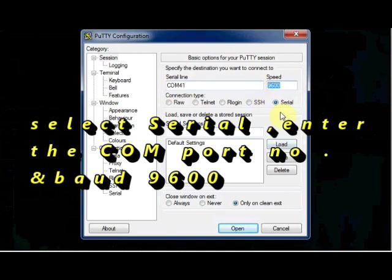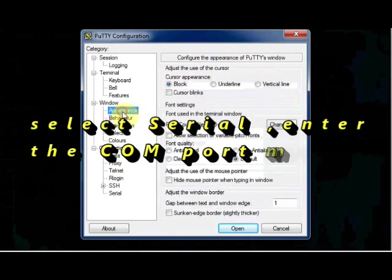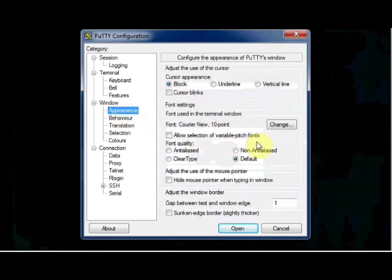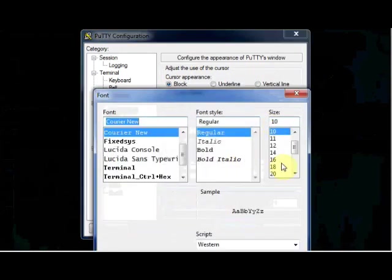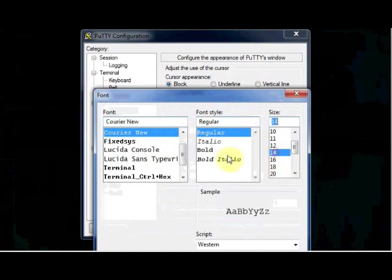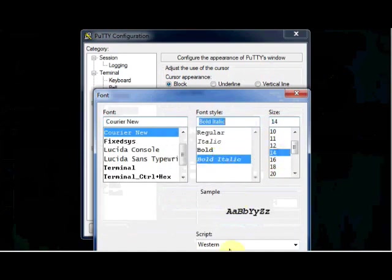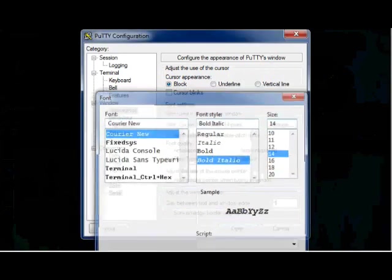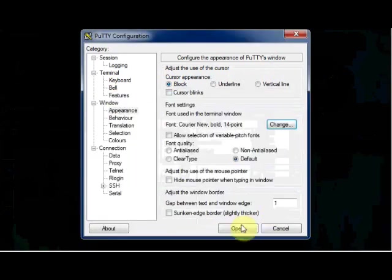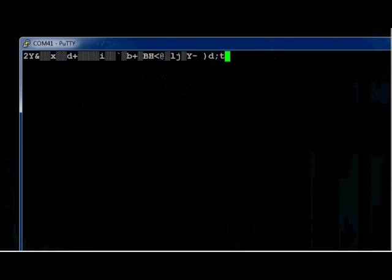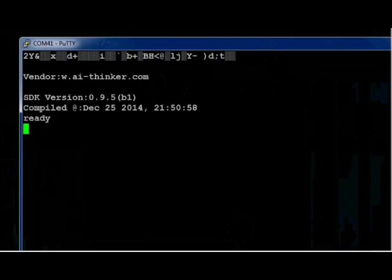And the baud rate is 9600. For better appearance I am just changing the font size to 14. Click on open.